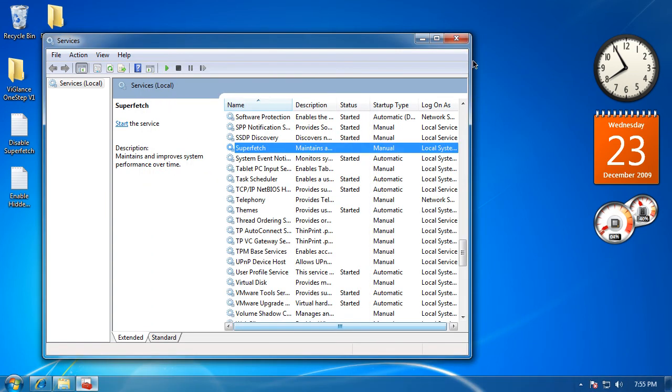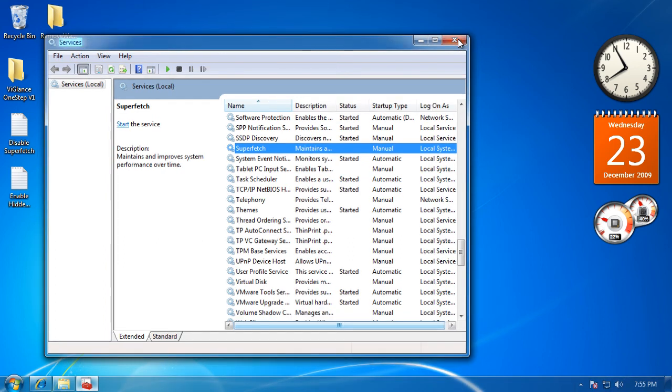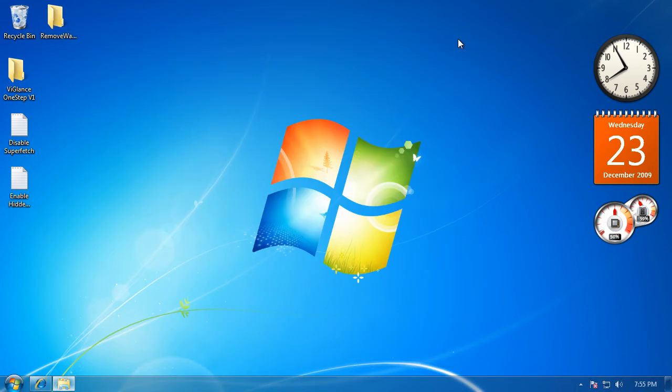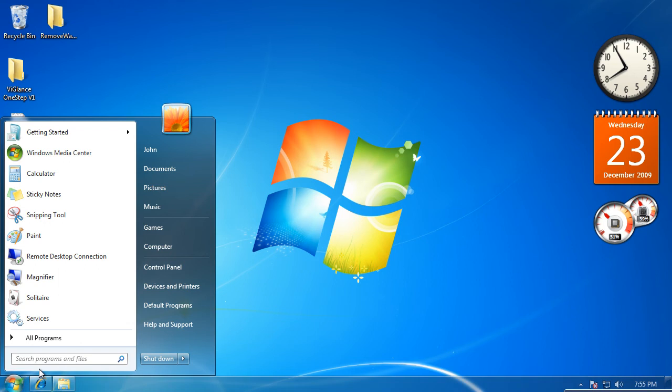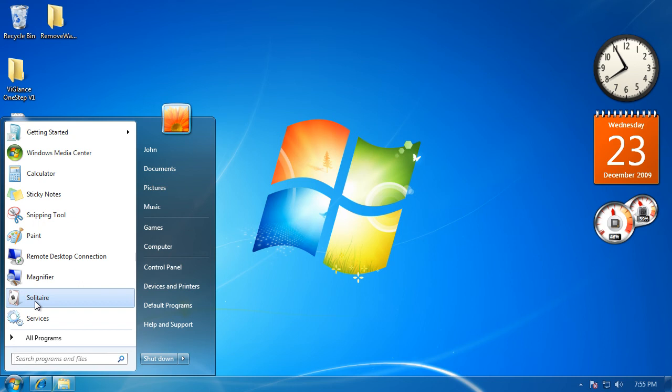Now the reason you want to do this is because what Superfetch does is it recognizes what you use to start up. Like, let's say I always start up Solitaire or something. Superfetch will recognize that and cache it, so whenever you start up Solitaire, it makes it way faster.